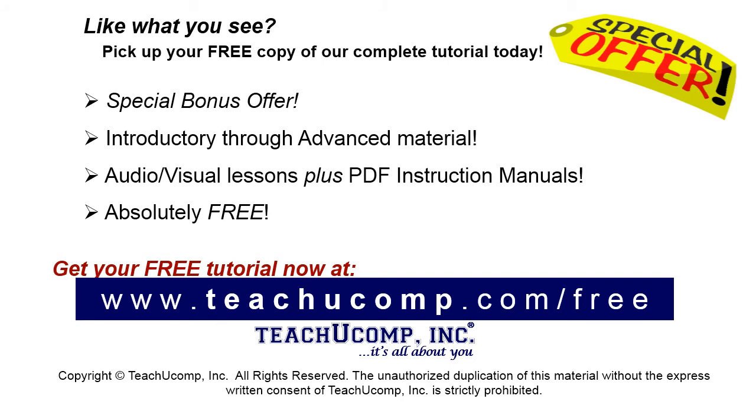Like what you see? Pick up your free copy of the complete tutorial at www.teachucomp.com/free.